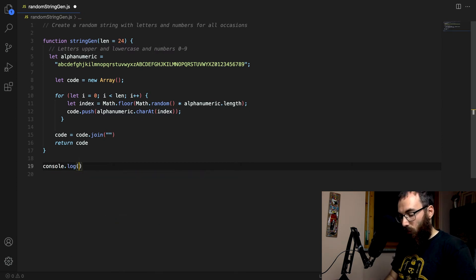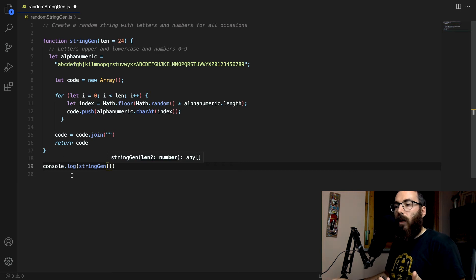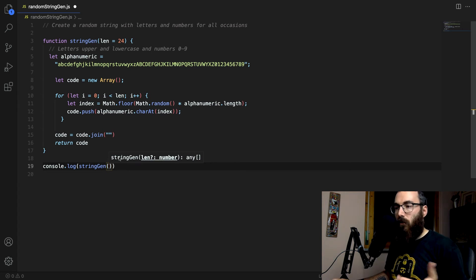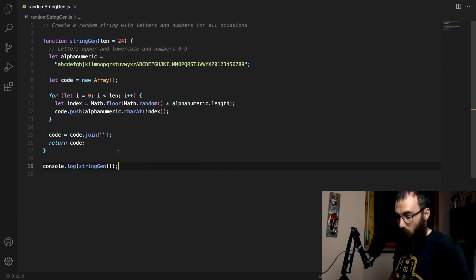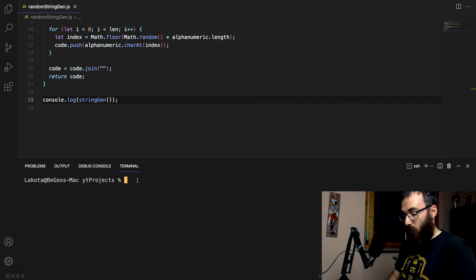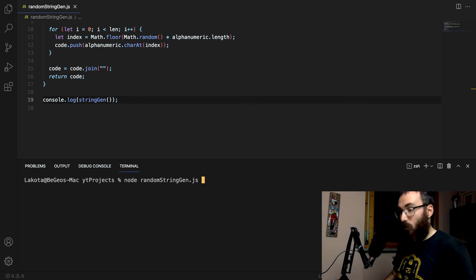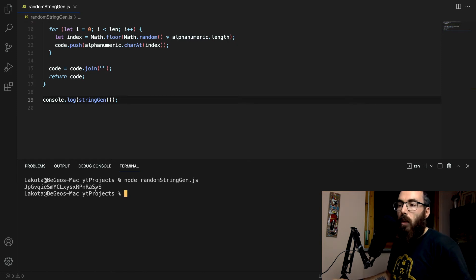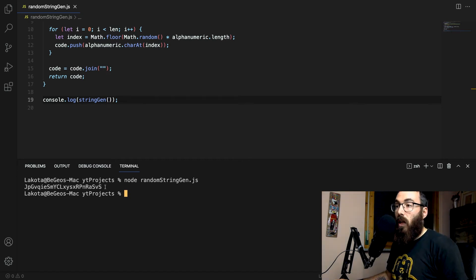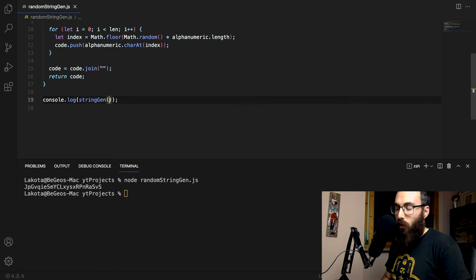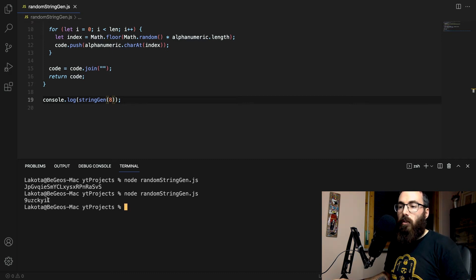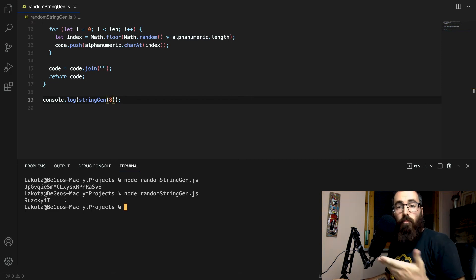Let's console log the result of this. I'm not going to provide any argument here because the length has a default, so we should get a random string with 24 characters. Let's see if this works — I've called this 'random string'. And yes, as you can see, this is a random string with 24 characters. And if I want fewer, I could put eight — and there we go, eight characters, always a random string.